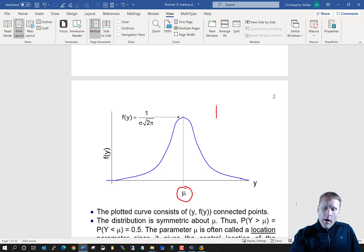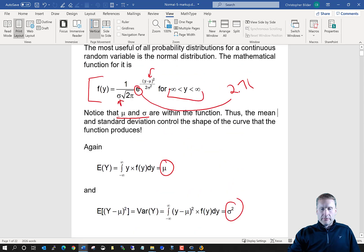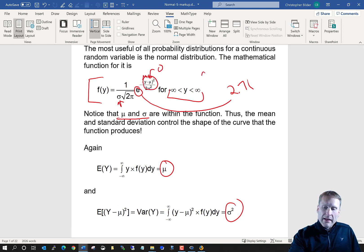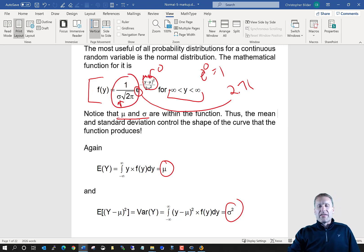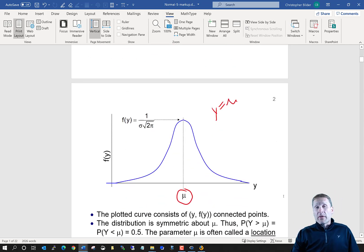When y is equal to mu, look what happens to our expression. We get a 0 in the exponent, so e to the 0 is equal to 1, and you're left with just 1 over sigma times the square root of 2 pi. This will always be the highest point relative to the y-axis of a plot.